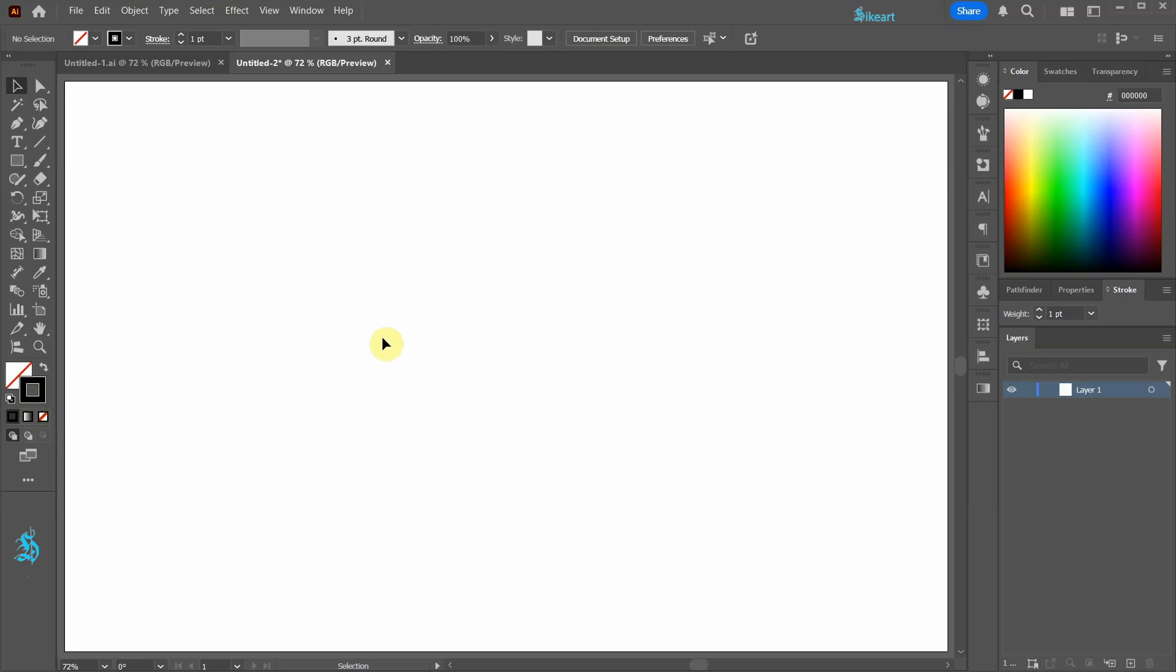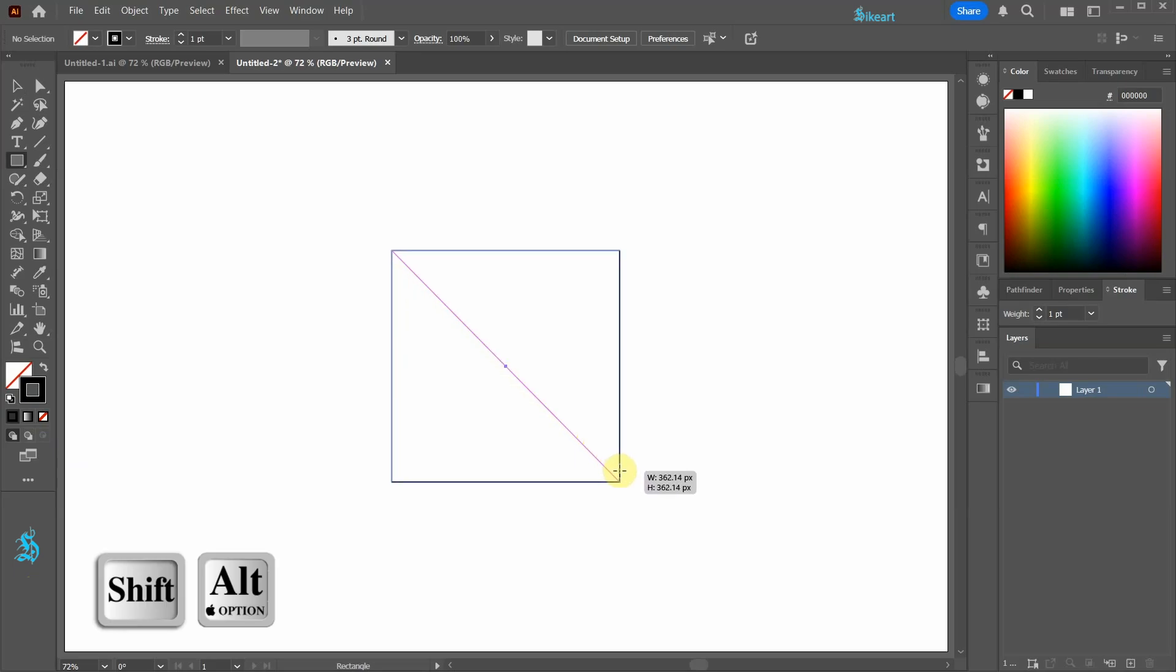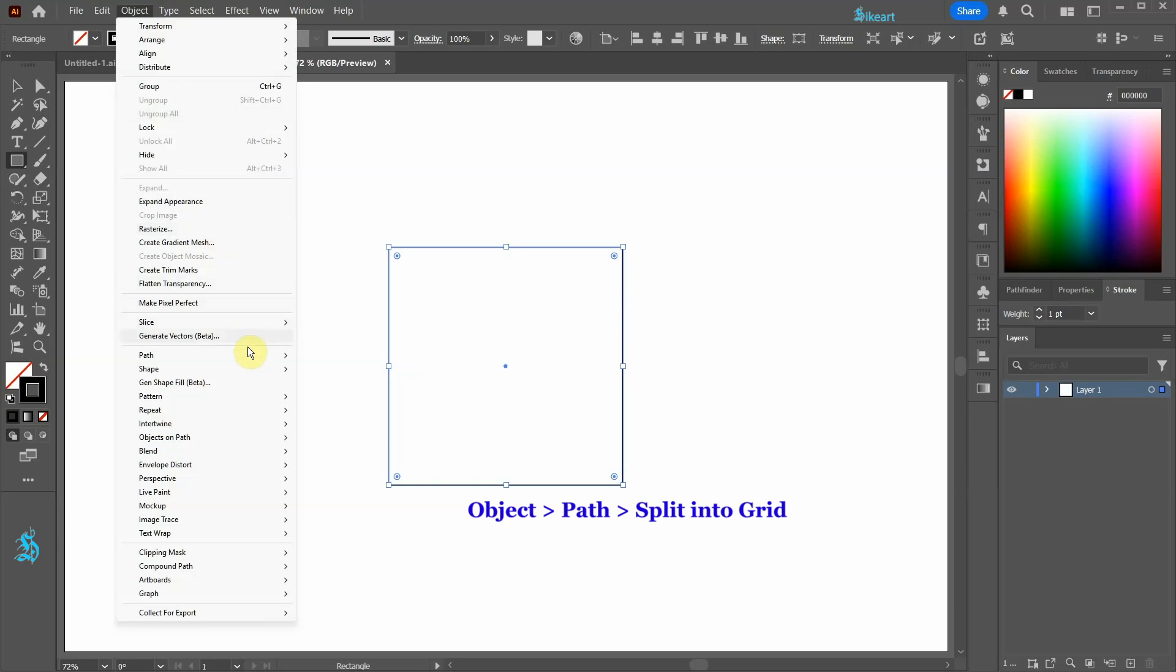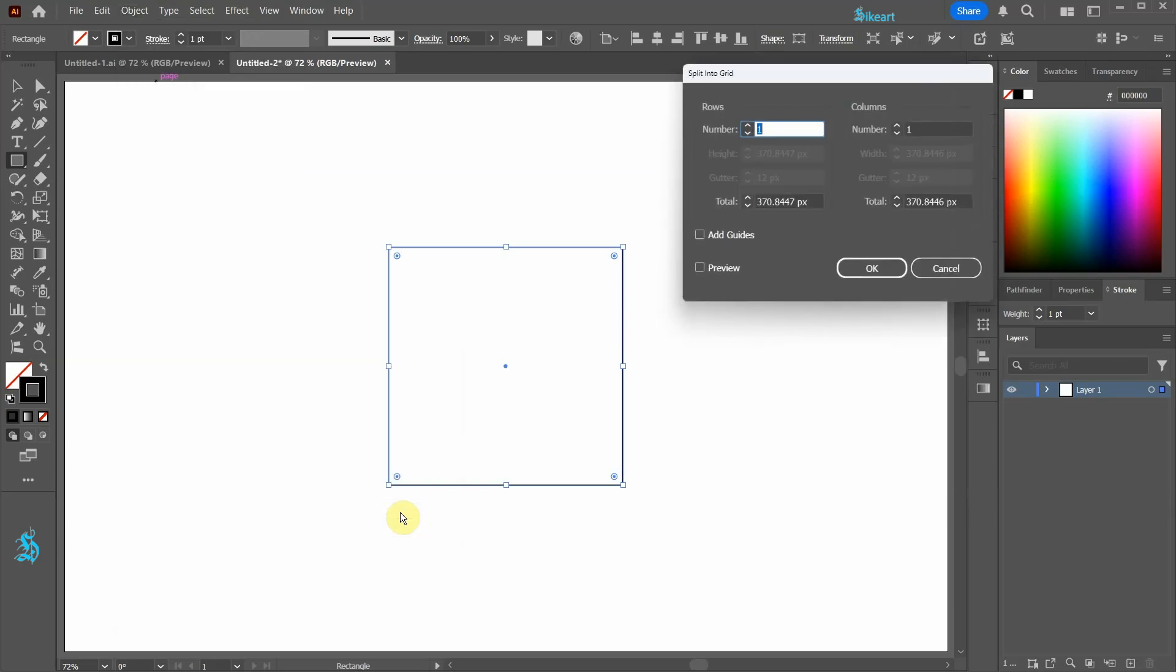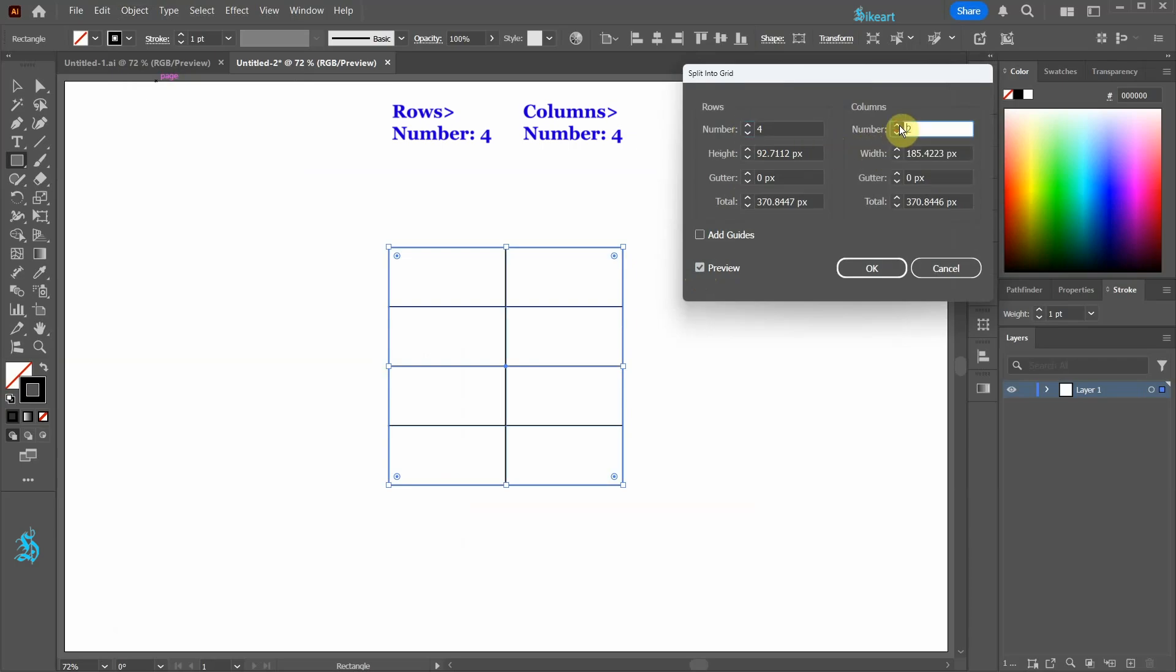Press the letter M to activate the rectangle tool and draw a square. With the square selected go to Object Path and select Split into Grid. Enable Preview to visualize changes on the artboard in real time. Set Rows and Columns to 4 then click OK.